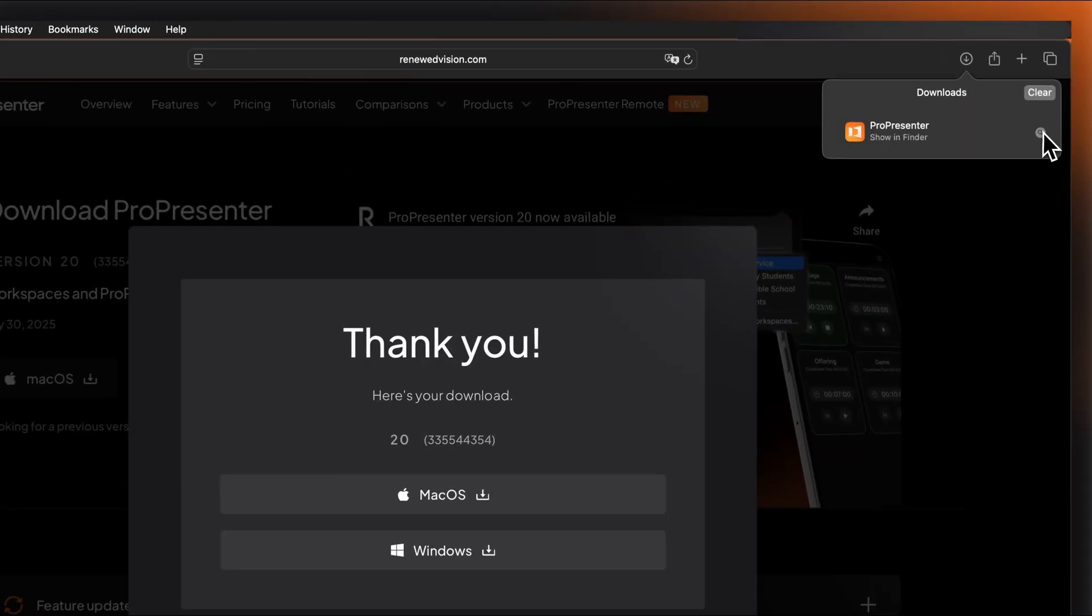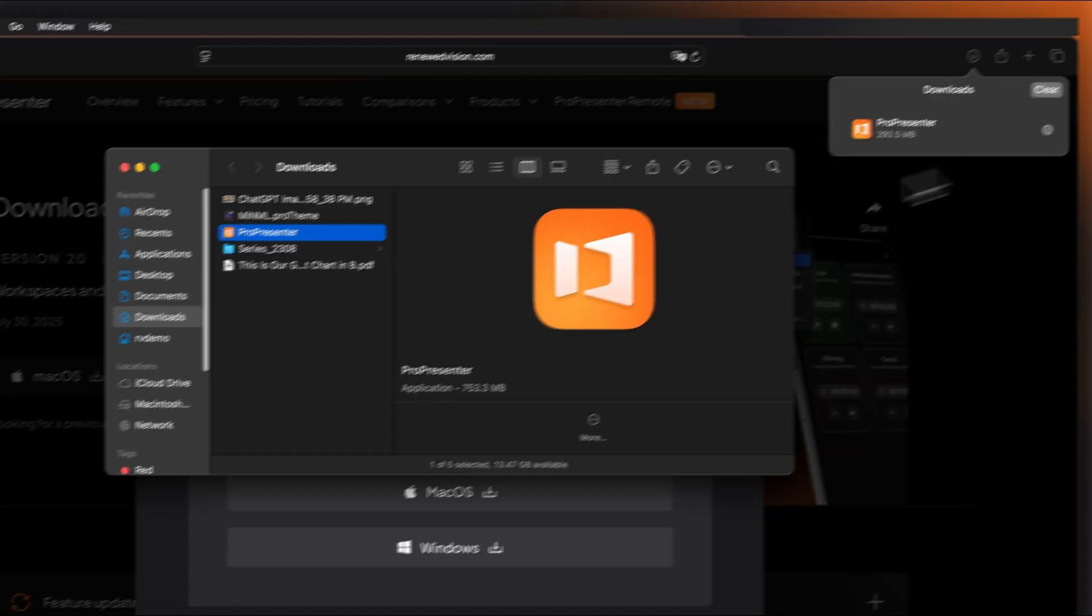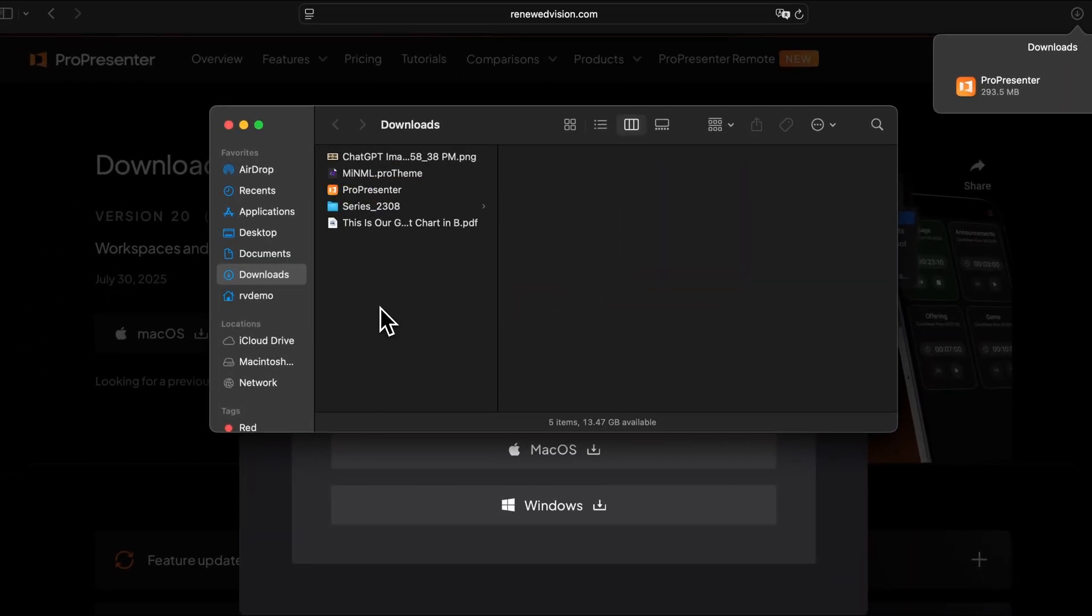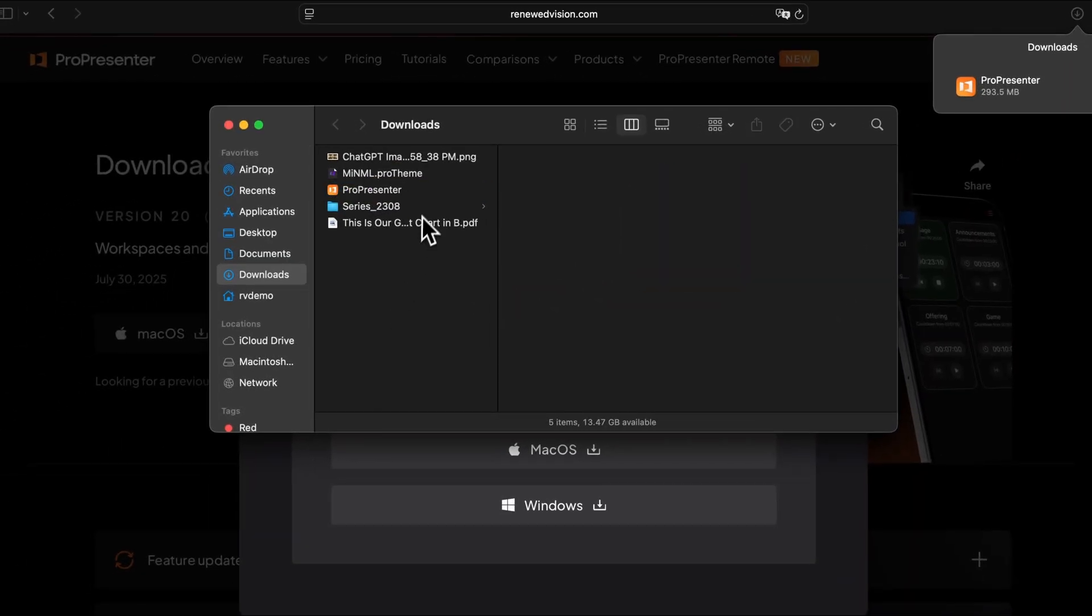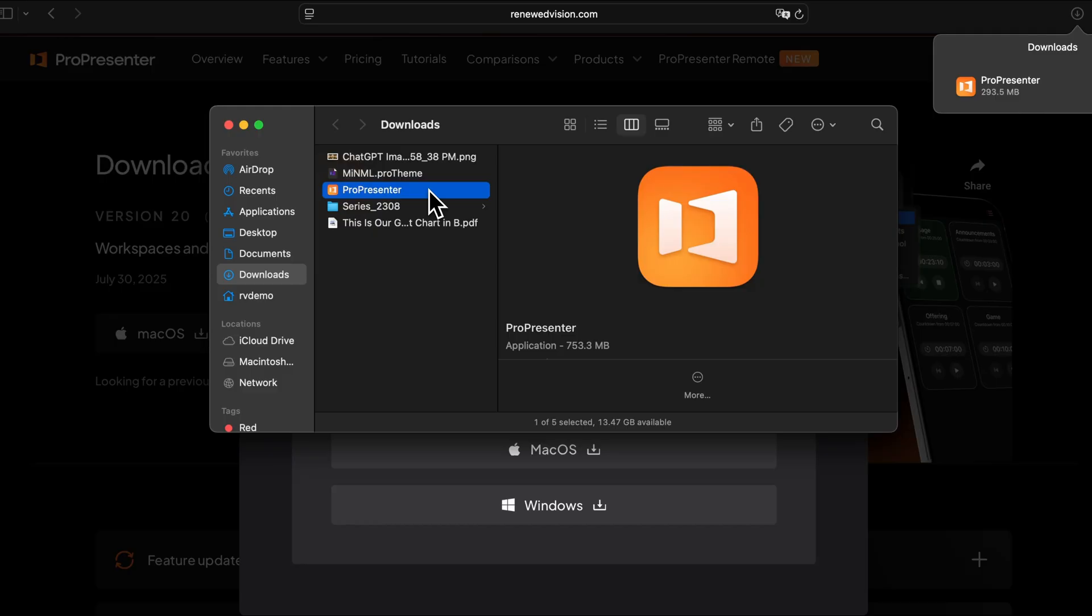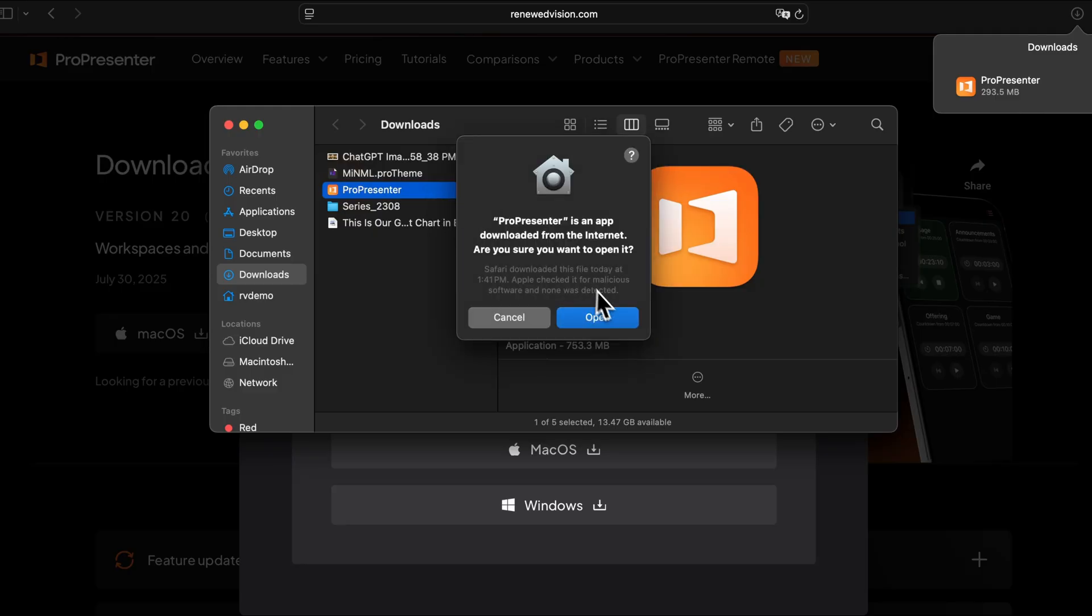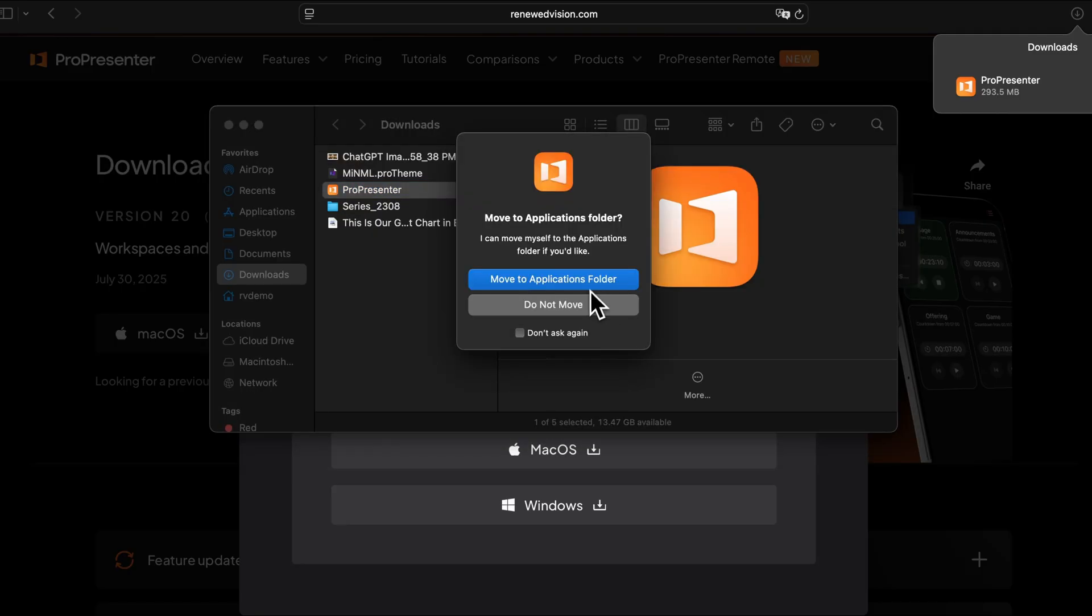Once the download is complete, locate the installer file in your Downloads folder and double click to open it. From there, you'll open the application and when prompted, choose to move to the Applications folder.